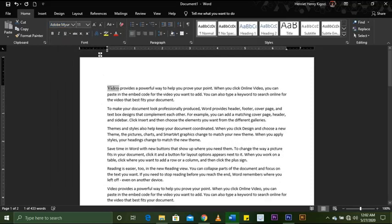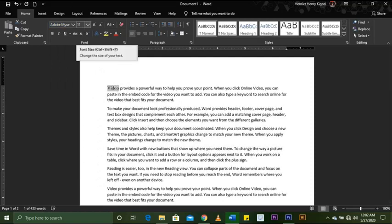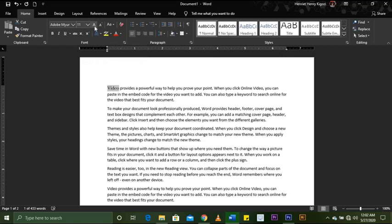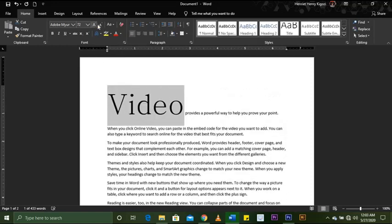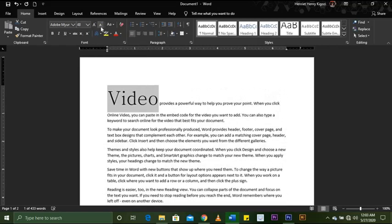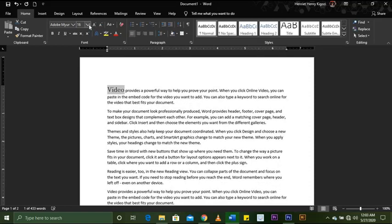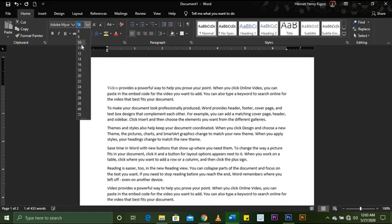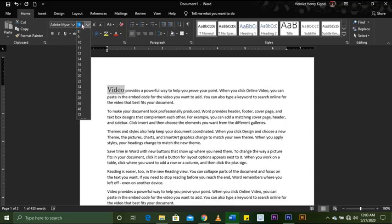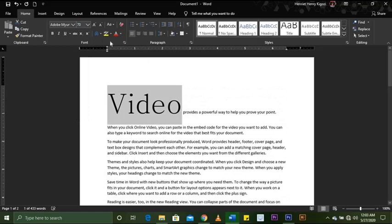This document has a font size of 11. You can change the font size by clicking the larger or smaller letter A buttons — the bigger A increases the size and the smaller one decreases it. Or you can click the drop-down arrow and type the exact size you want, then press Enter.